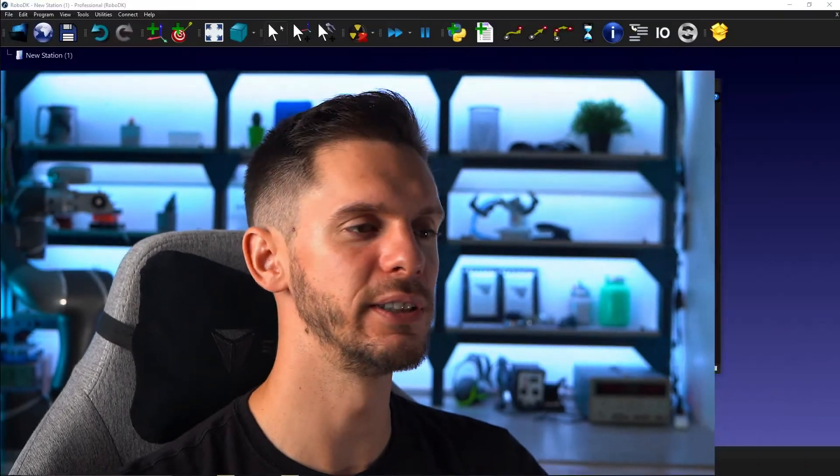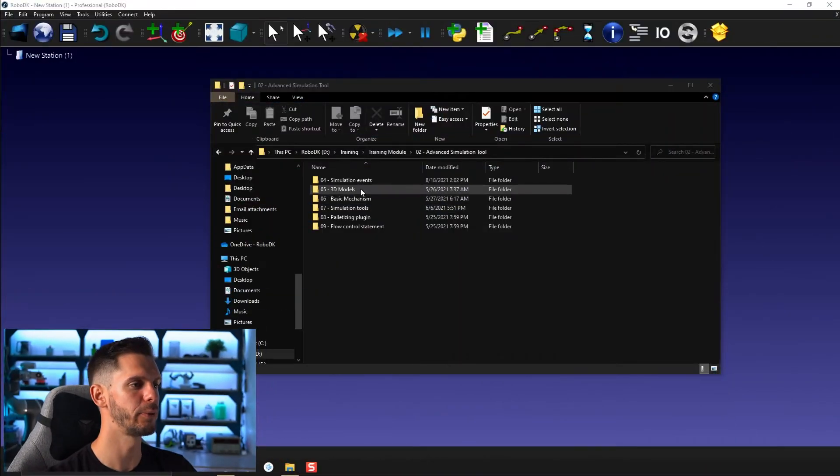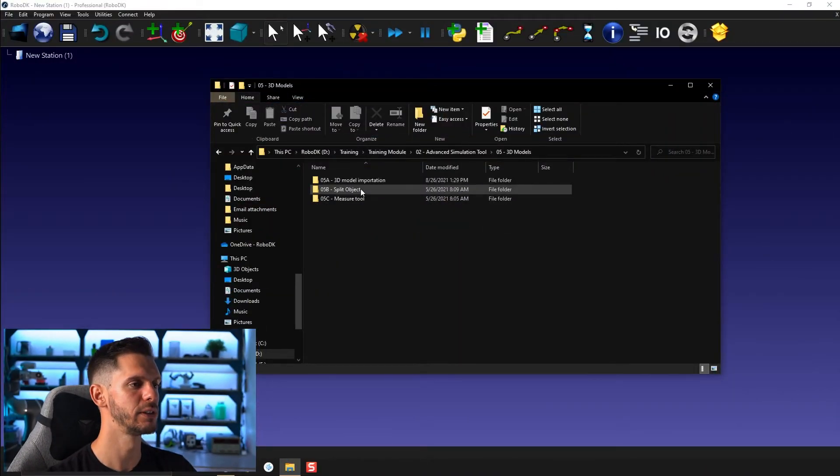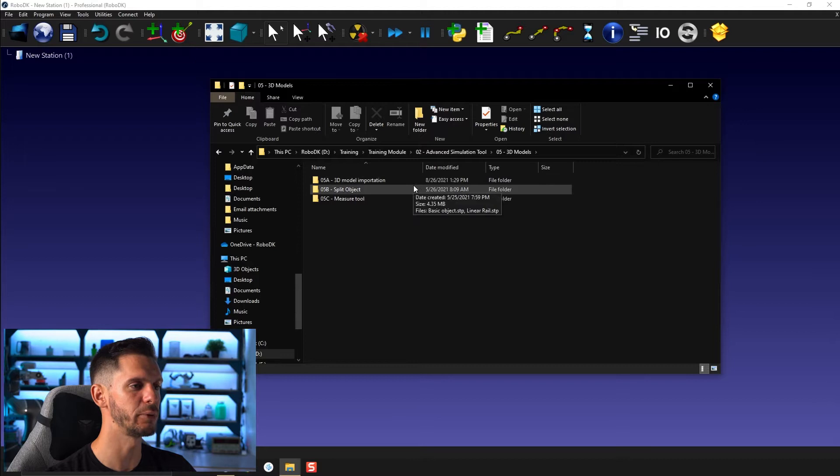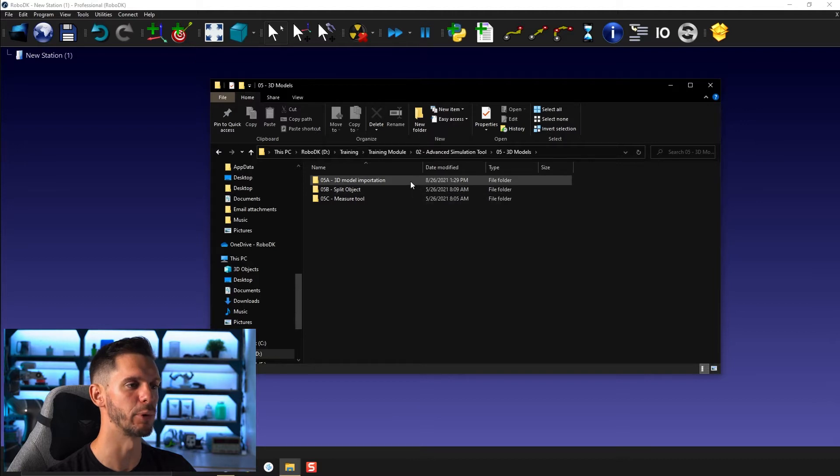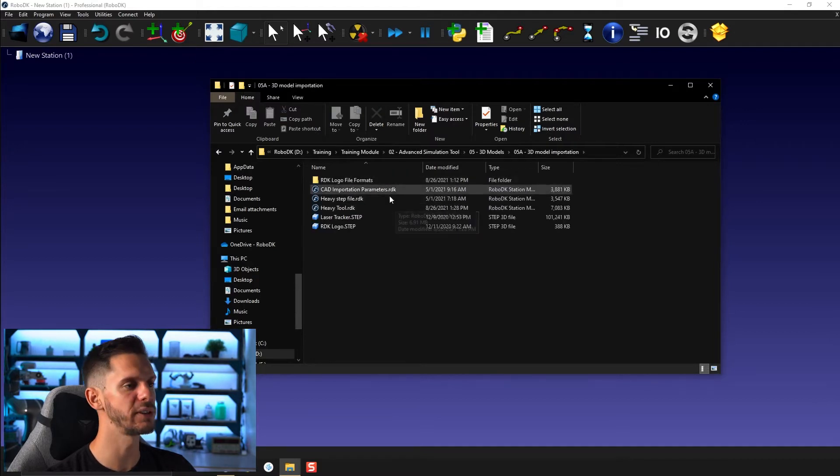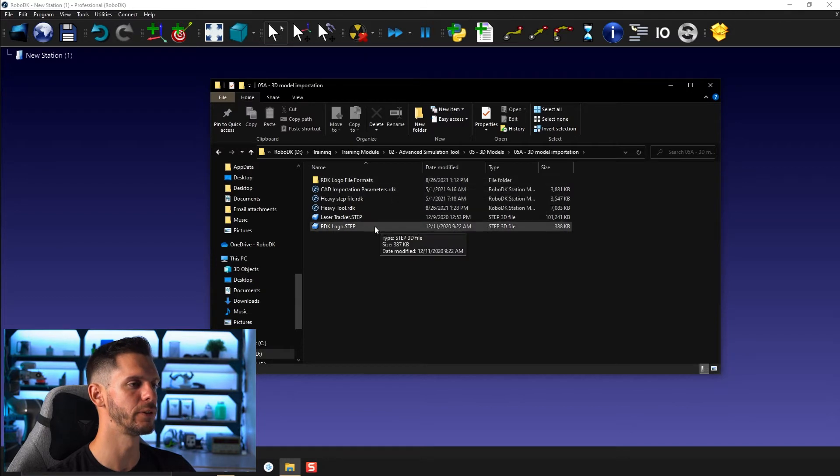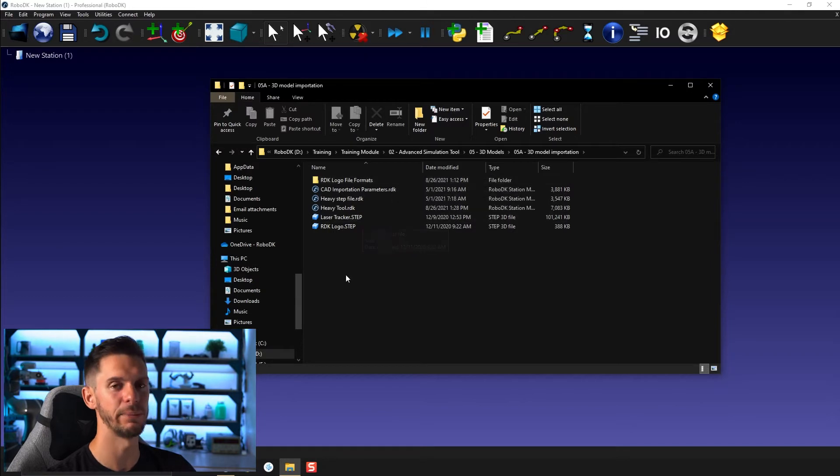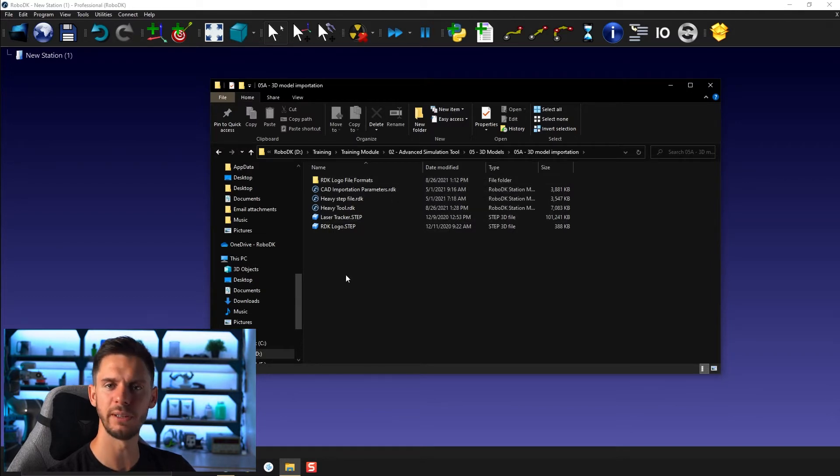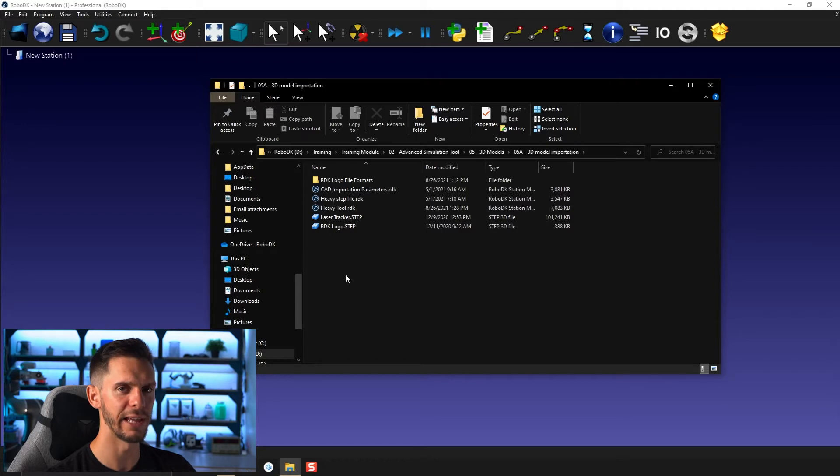To begin this module, let's open 05 3D models and 05A 3D model importation. Here, you will find three stations, a folder, and two step files. RoboDK supports many file formats. We will talk about that later in this video.